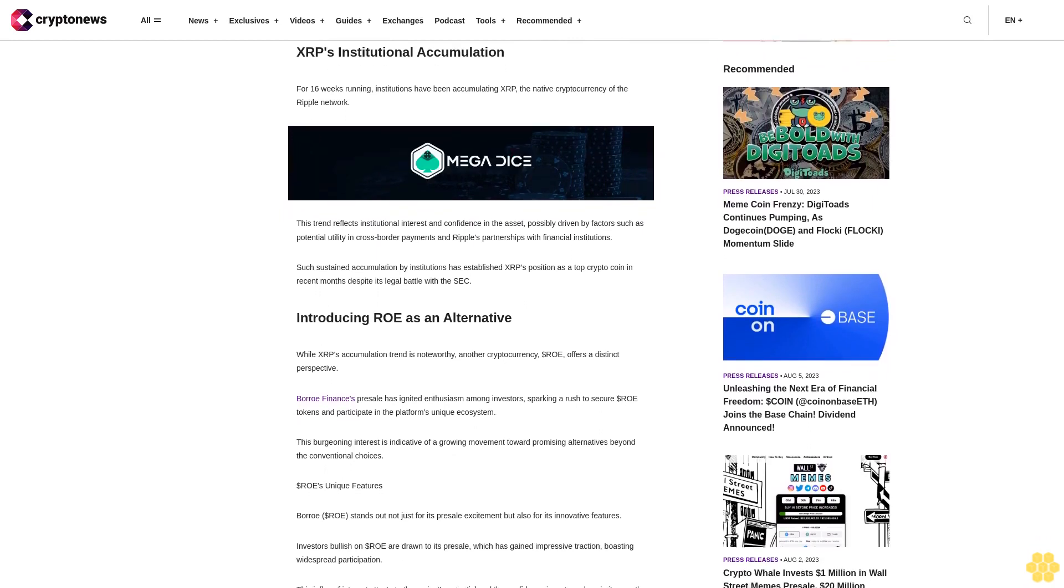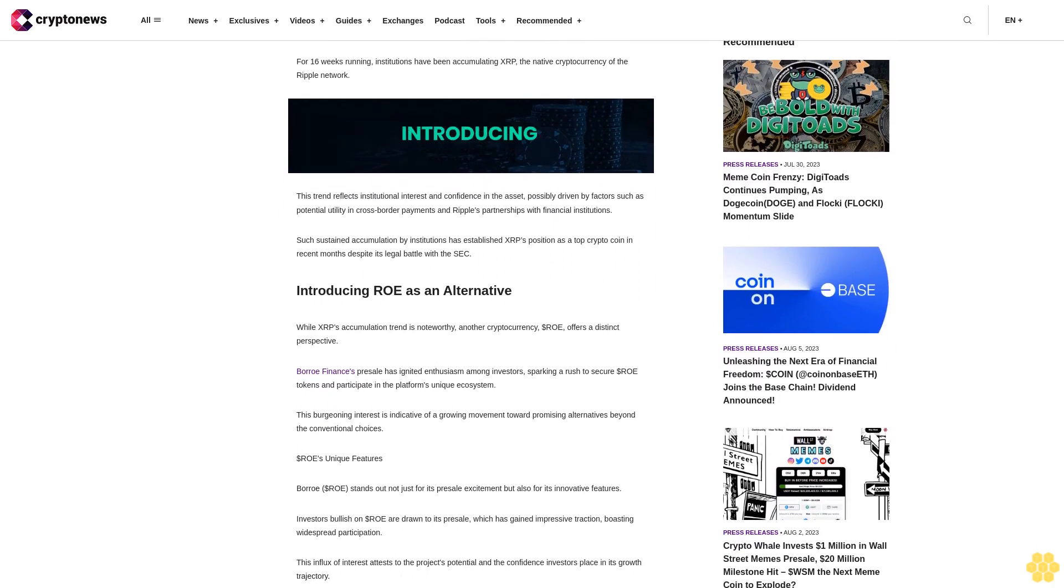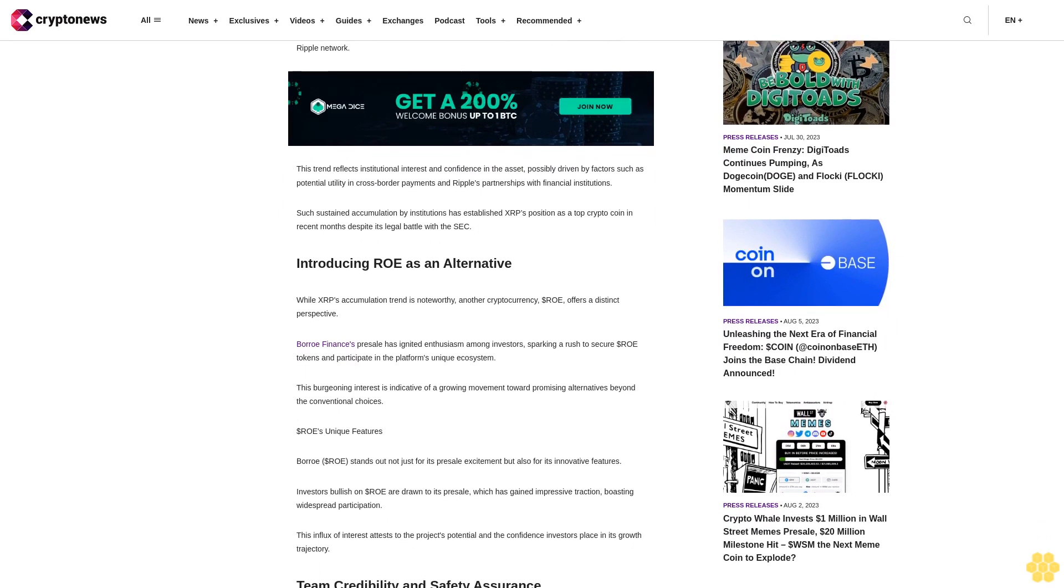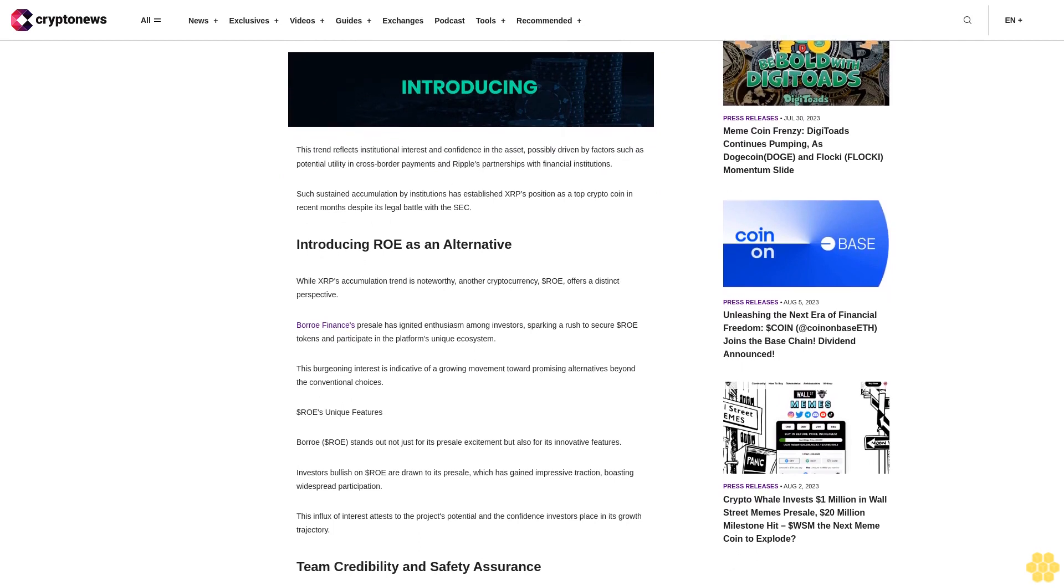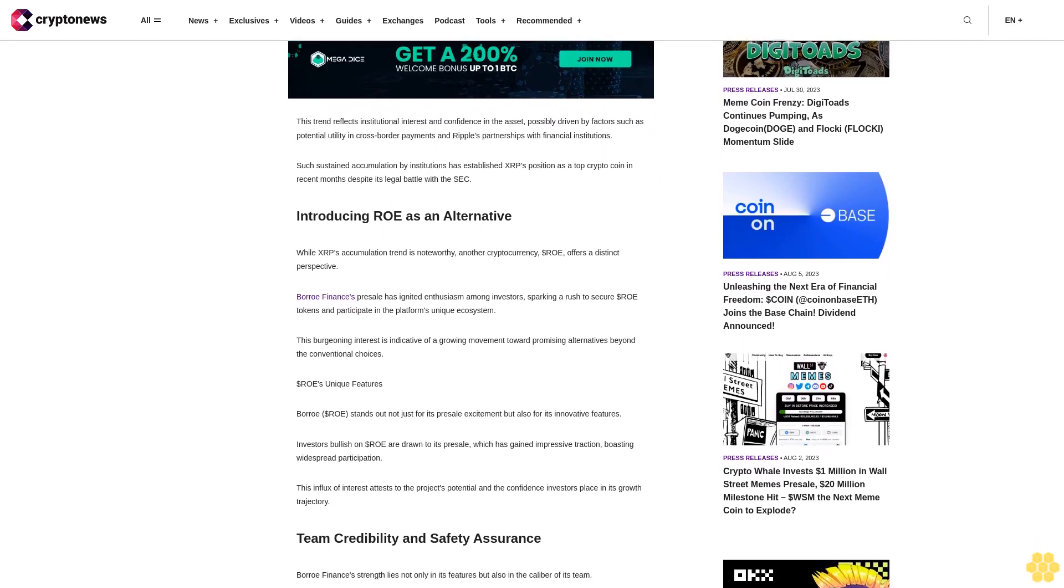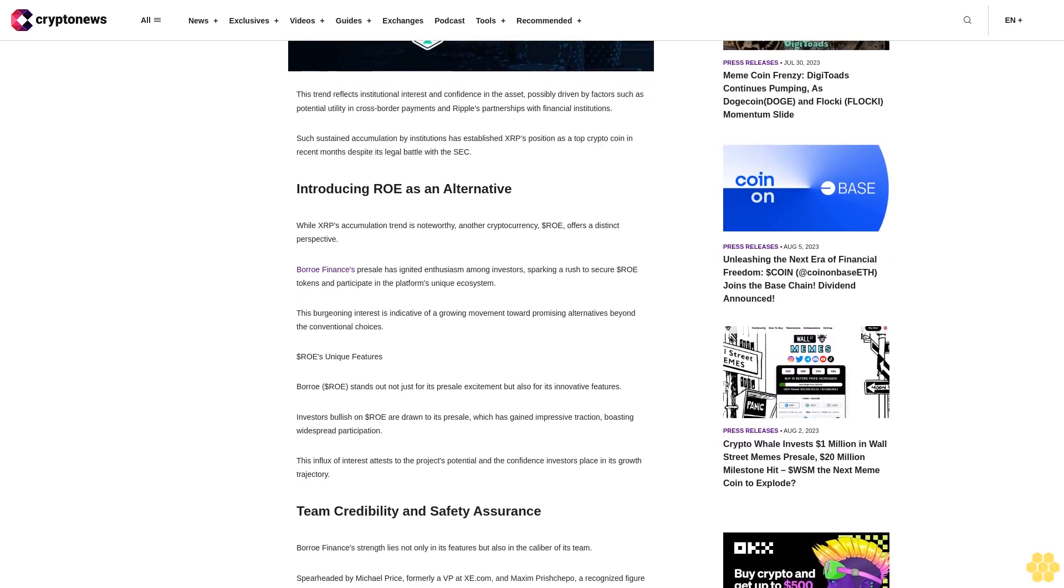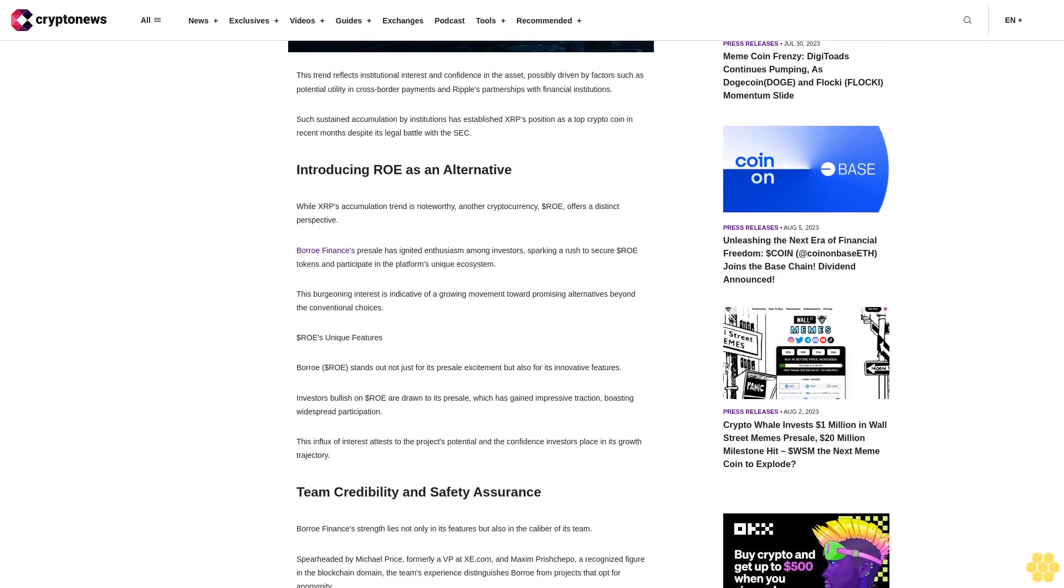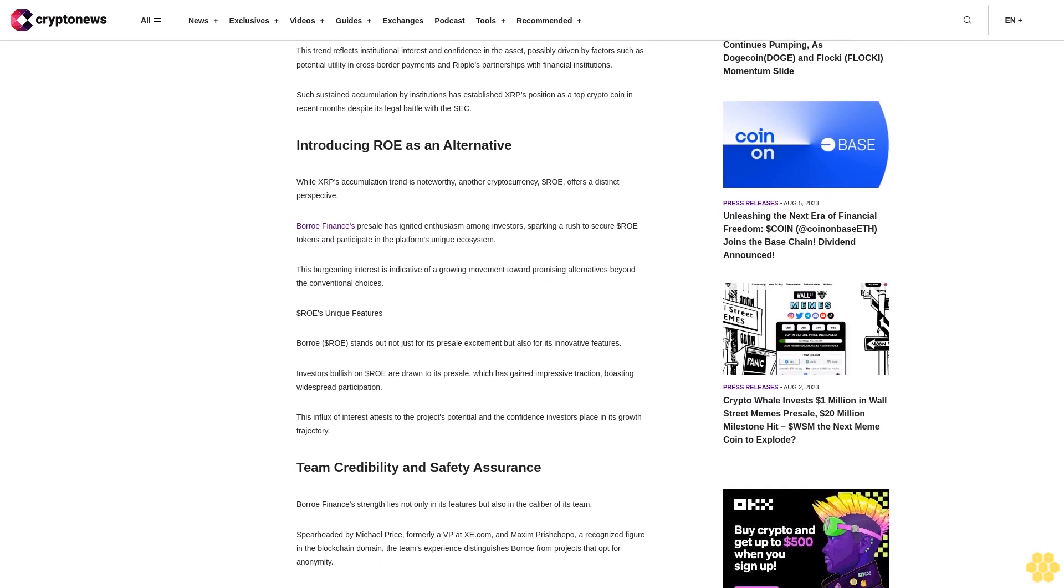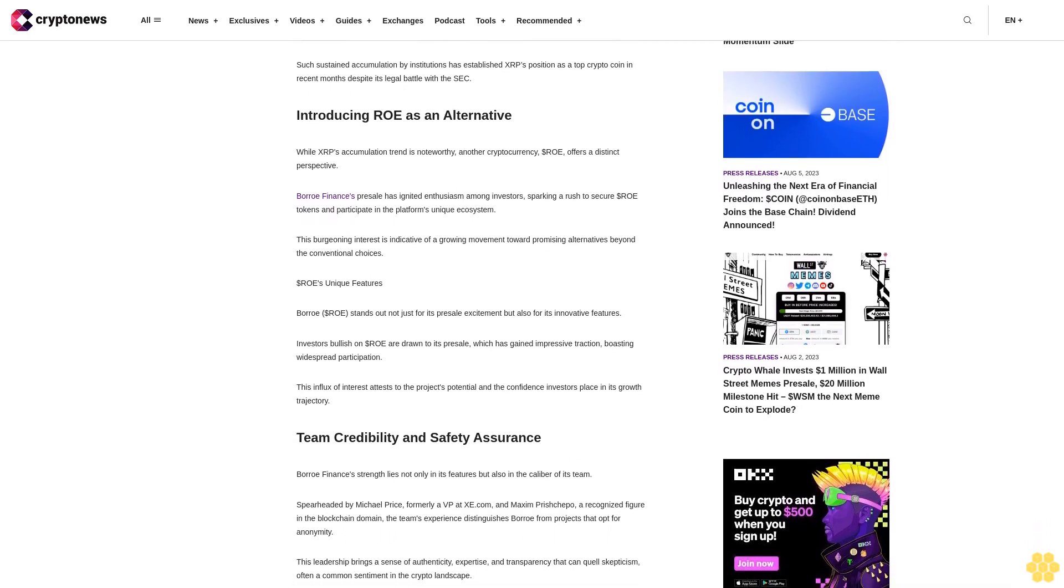Introducing ROE as an alternative. While XRP's accumulation trend is noteworthy, another cryptocurrency, dollar ROE, offers a distinct perspective. Boro Finance's presale has ignited enthusiasm among investors, sparking a rush to secure dollar ROE tokens and participate in the platform's unique ecosystem. This burgeoning interest is indicative of a growing movement toward promising alternatives beyond the conventional choices.